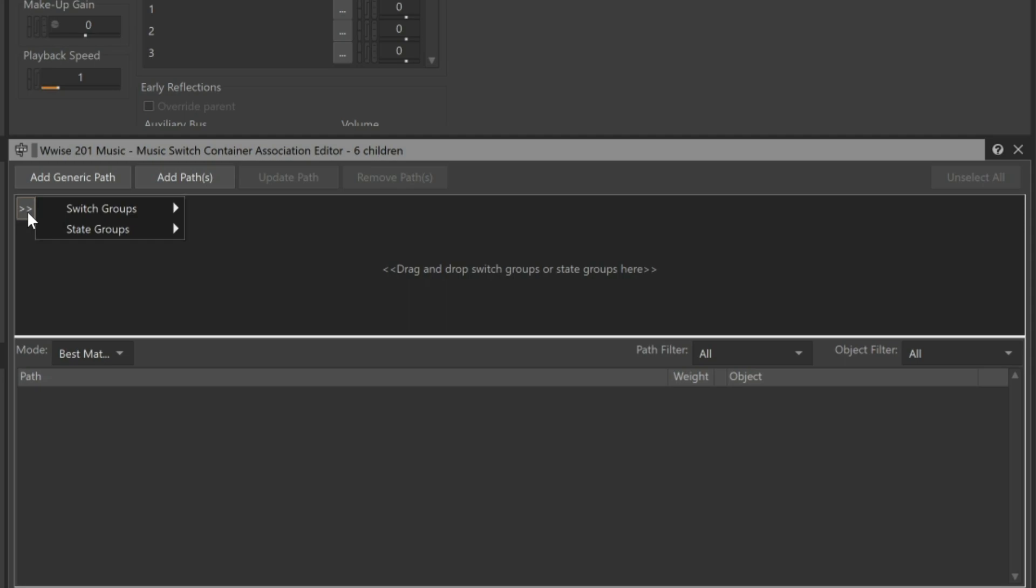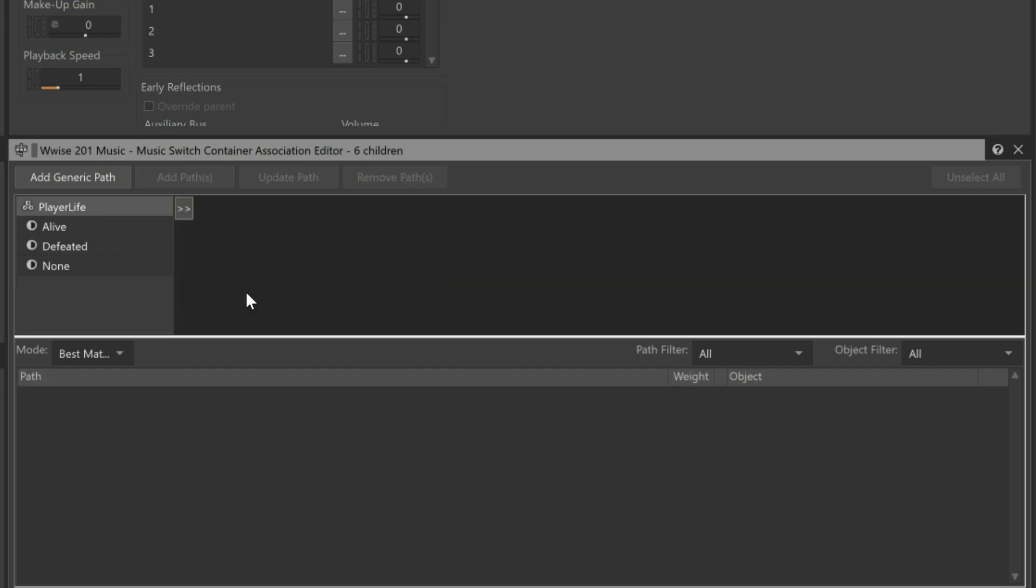The system can monitor the status of either switch groups or state groups. See our other videos about how these are configured. This state group has three options: None, Alive, or Defeated. None we don't need to worry about. That would be like when the player is in a menu. Let's start with the music we want to hear when the player is alive.